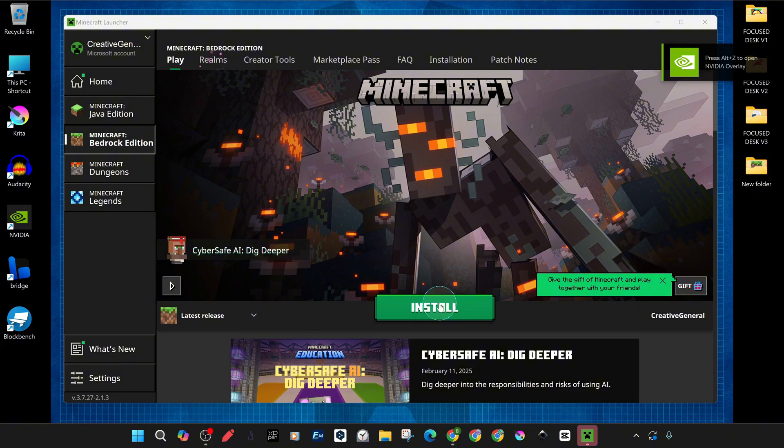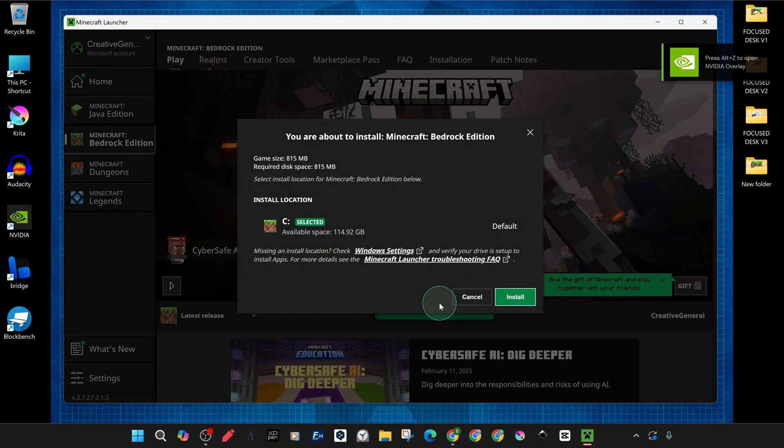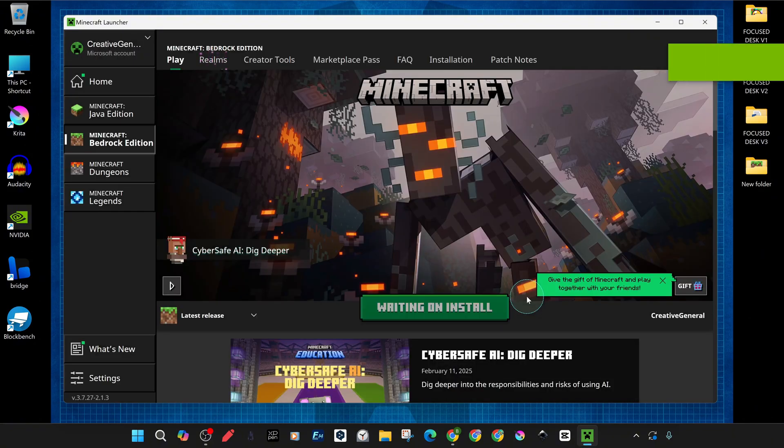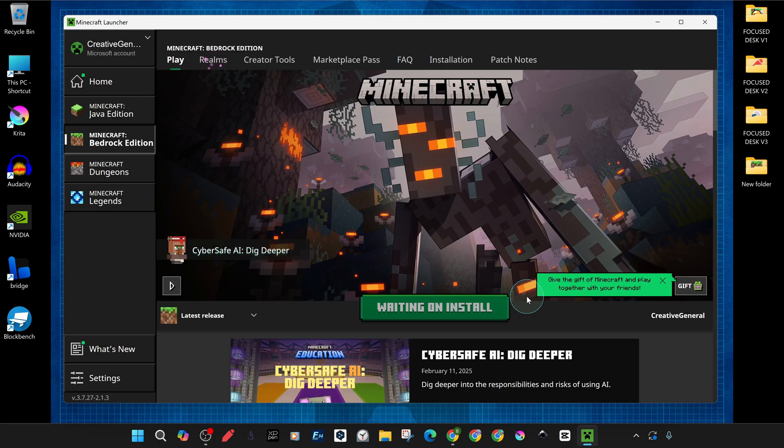If you haven't backed up your worlds, we recommend you do so. After backing up, you can even uninstall and reinstall Minecraft. Especially if some of your add-ons are causing problems, you can disable them and try again.